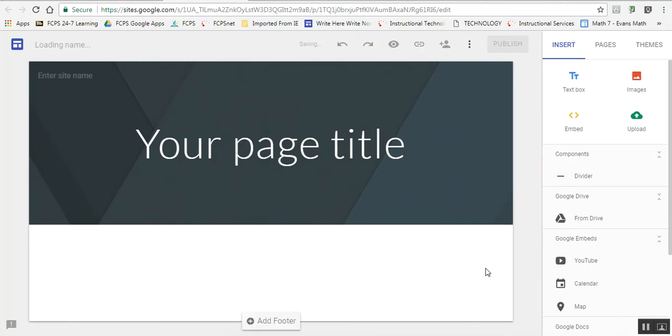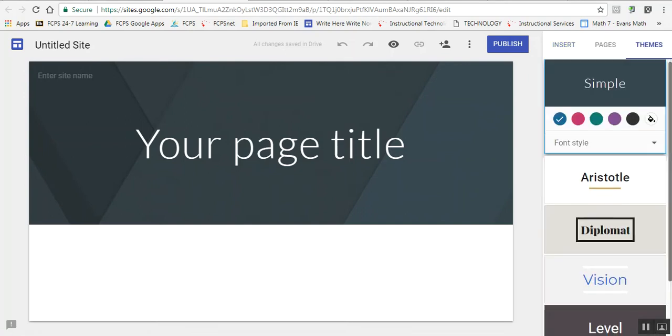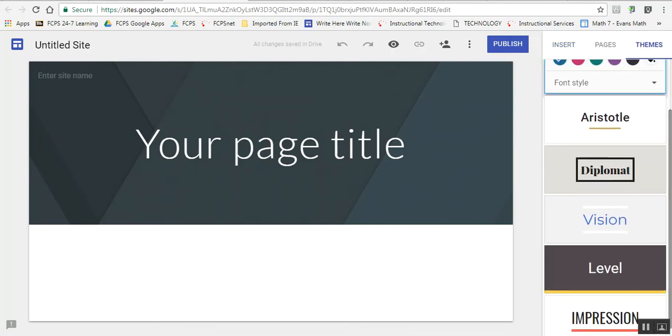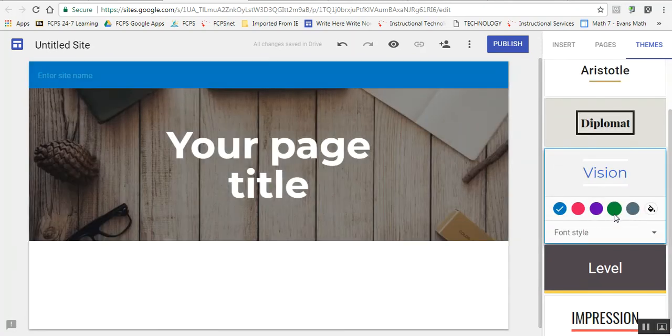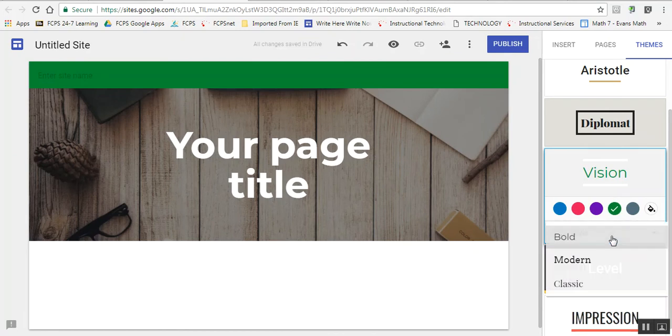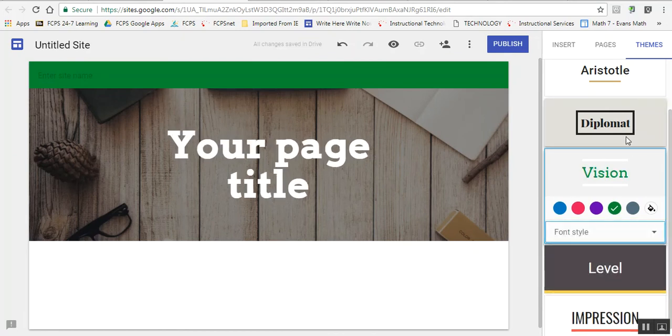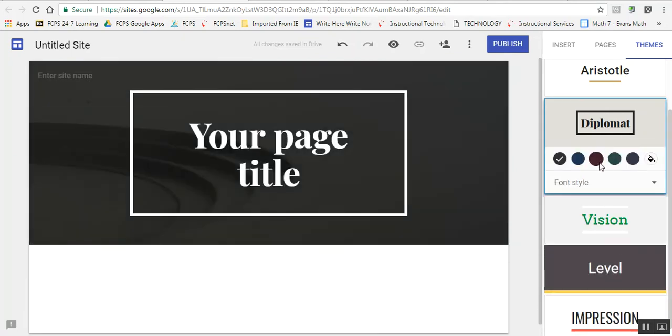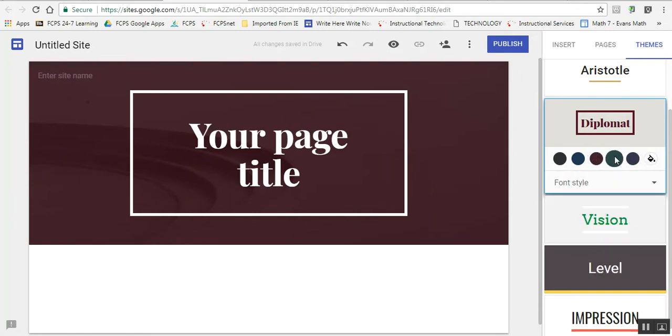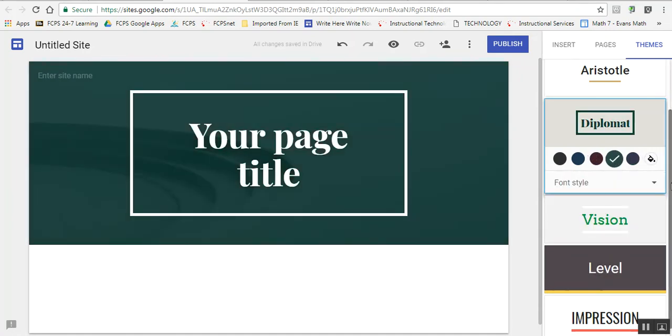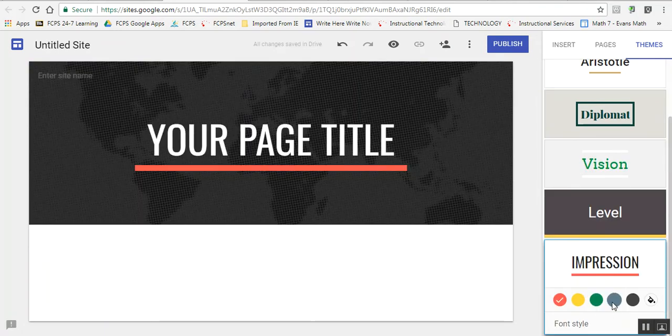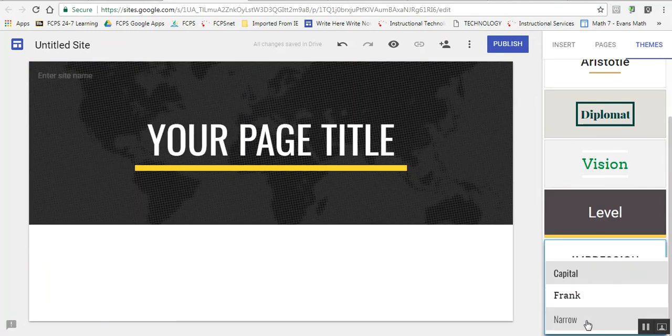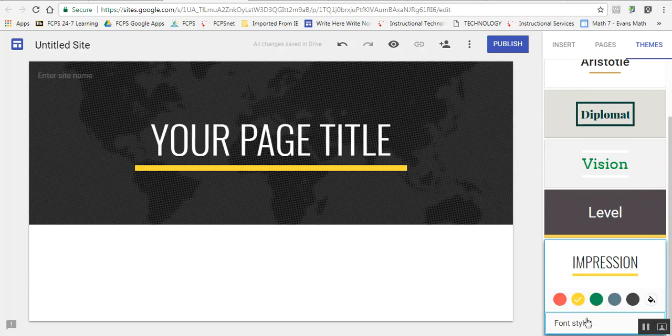Once in Google Sites, you're given a blank template. You can change your theme by clicking on Themes in the far right corner, and then you can choose different themes, color schemes, and font styles depending on how you would like your site to look. You can also click on the paint can and choose almost any color. I'm going to do this one with yellow and narrow font.